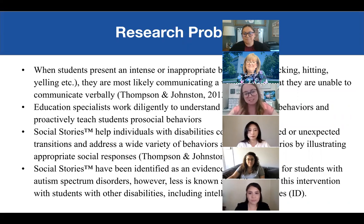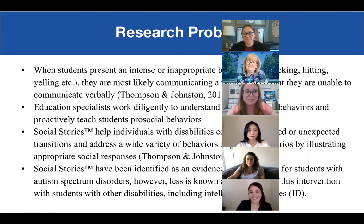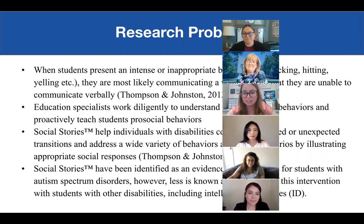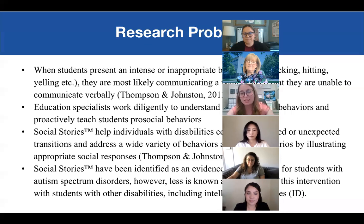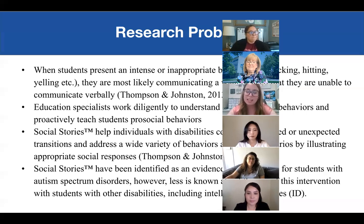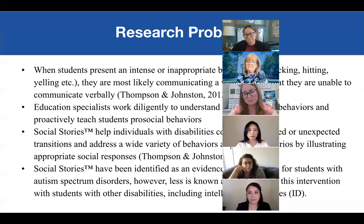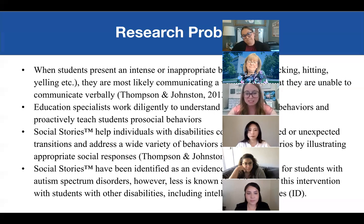When students present intense or inappropriate behavior, they are most likely communicating a want or need that they may be unable to communicate verbally. We work diligently to understand the function of those behaviors and proactively teach students pro-social behaviors. Social stories help individuals with disabilities cope with expected or unexpected transitions and address a wide variety of behaviors and social scenarios by illustrating appropriate social responses. Social stories have been identified as an evidence-based practice for students with autism spectrum disorders.